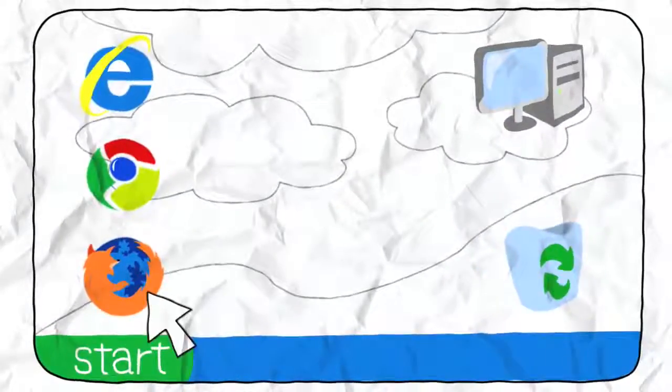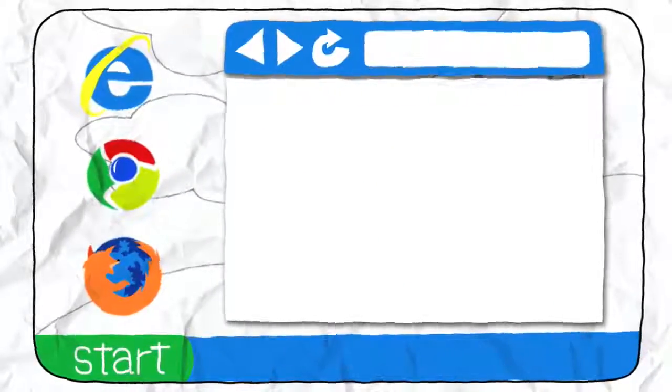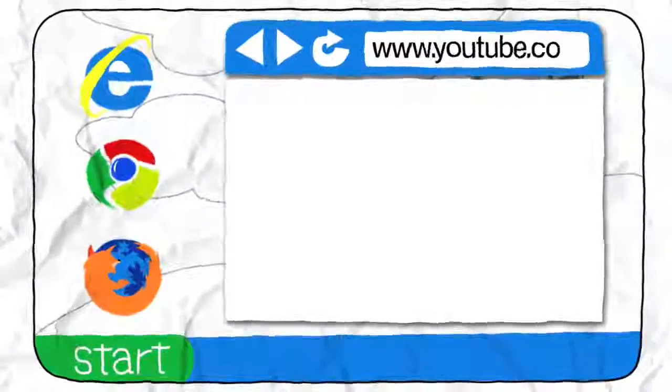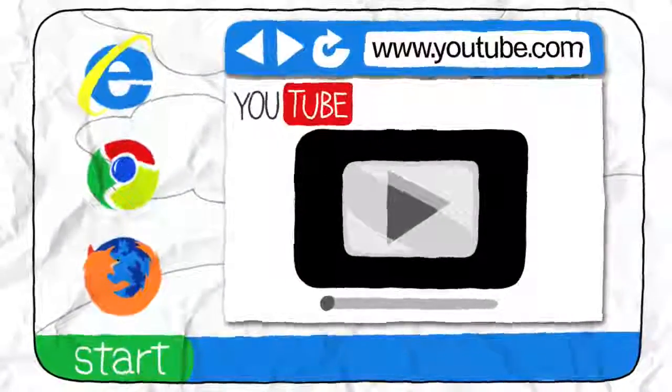You get to your web browser by clicking on its icon. From there, you enter web addresses, and the web browser displays the web pages for you.